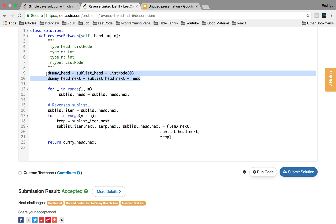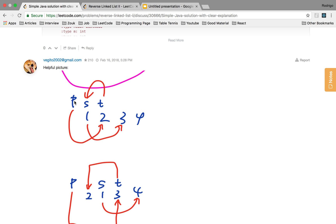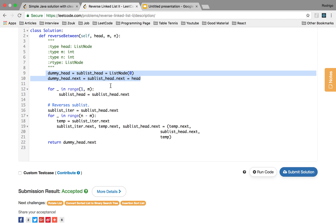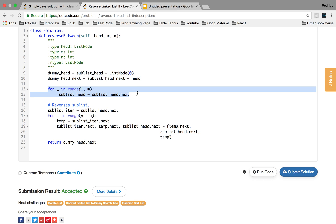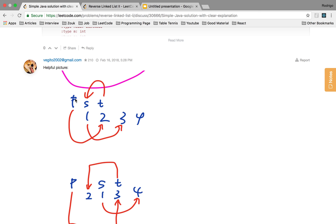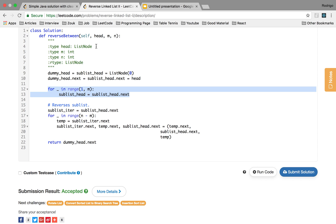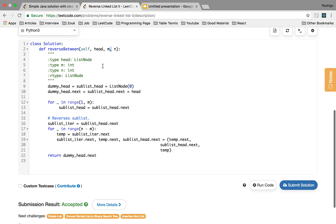We create a dummy node. Sublist.head will be the same as P, so sublist.head will reference the node just before the beginning of the sublist. This loop here moves P to one node before the sublist. It goes from 1 to M, where M is the beginning of the sublist.